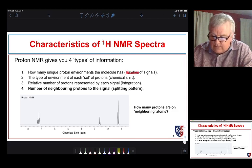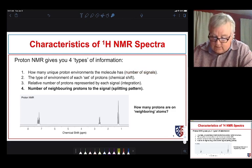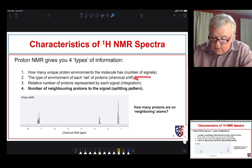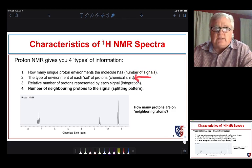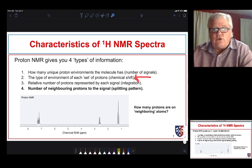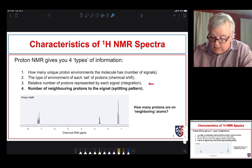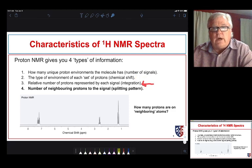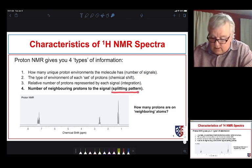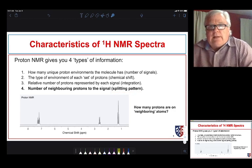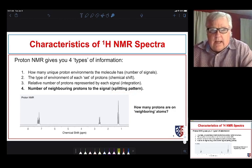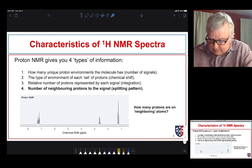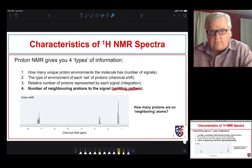We've already talked about the fact that we see different numbers of signals based on the number of different types of carbons. Each signal and where it shows up in the spectrum tells us some information about the type of proton it might be, whether it's attached to groups near electronegative groups. We can tell how many protons we have by doing an integration of our signals. What we're going to talk about now is one of the more powerful aspects of hydrogen NMR spectroscopy — signal splitting.